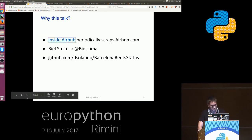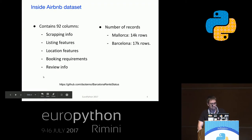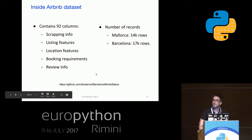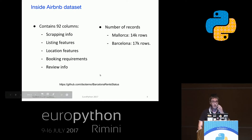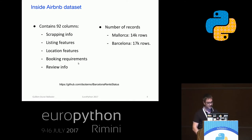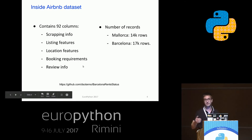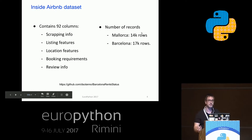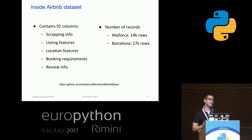Each one of these datasets contains 92 different columns with a very wide range of features, such as how the information was scraped, listing features about the daily price for renting, how many bedrooms or bathrooms it has, location features like GPS coordinates displayed on the maps, booking requirements that an owner makes to rent their listing, and information about how people who rented the listing reviewed it. We will be using data from both Mallorca and Barcelona — each dataset contains 14K and 17K rows respectively, so it's in the range of what a browser can handle easily. This could not be considered big data.